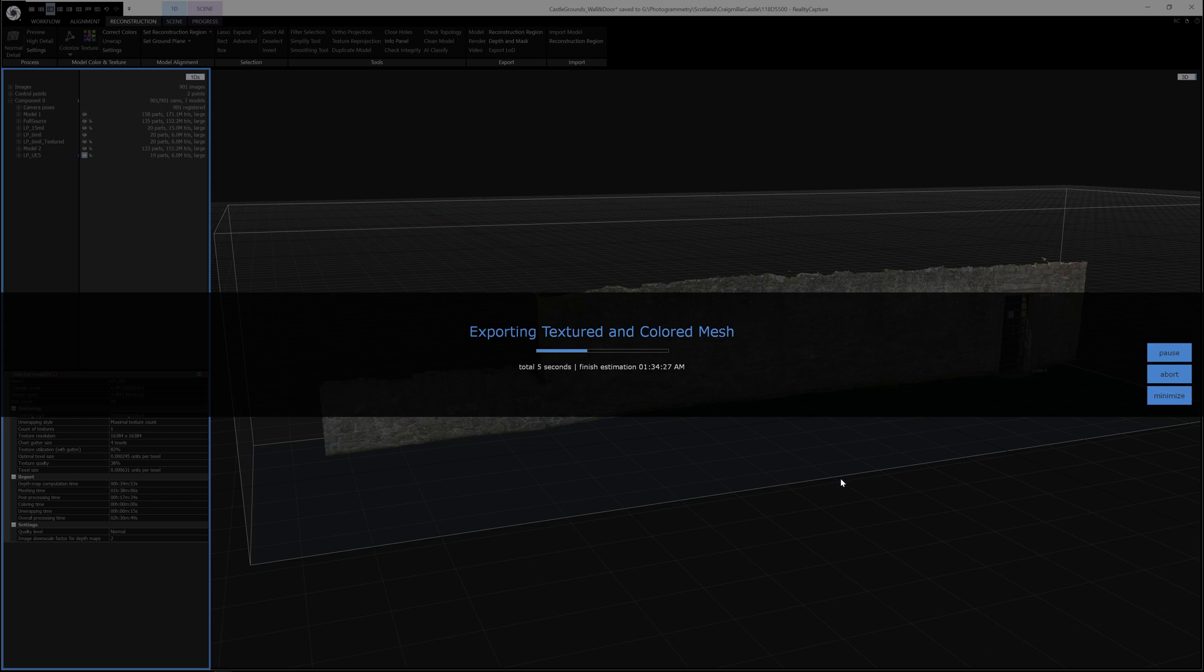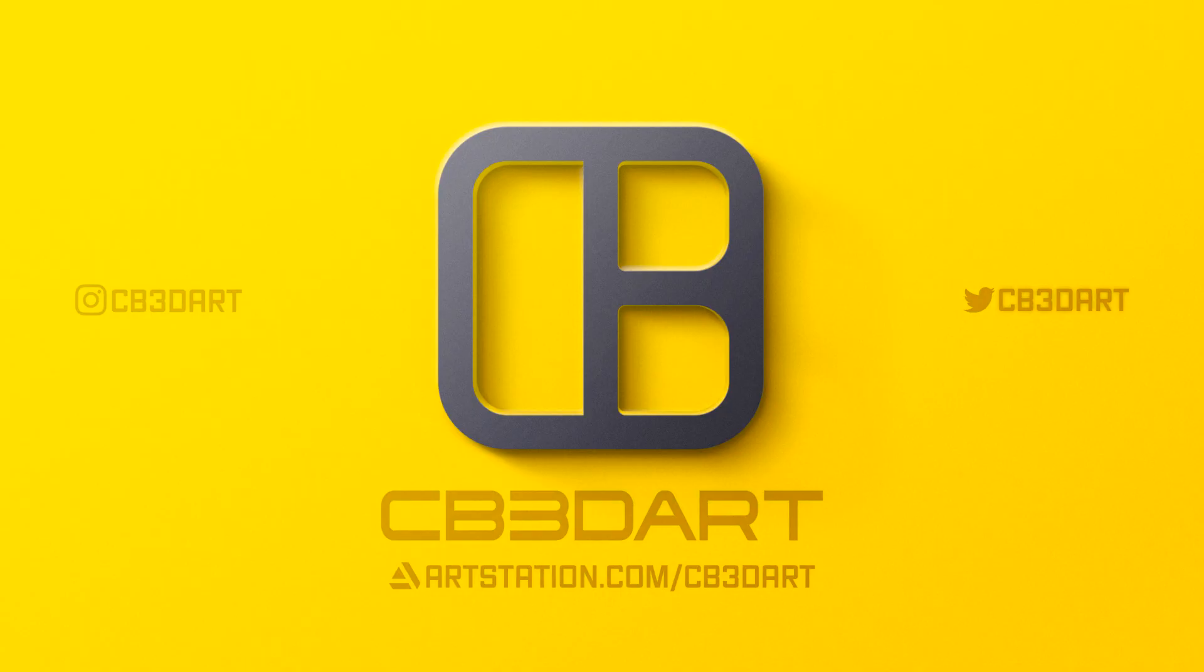It will take a little while for this to happen, because obviously exporting a reasonably large mesh at 6 million polys and also a 16K texture. I think that's a good point to stop this video. And in the next video, we will look at how to get this model into Unreal and create modular meshes from it using Unreal's modeling tools.